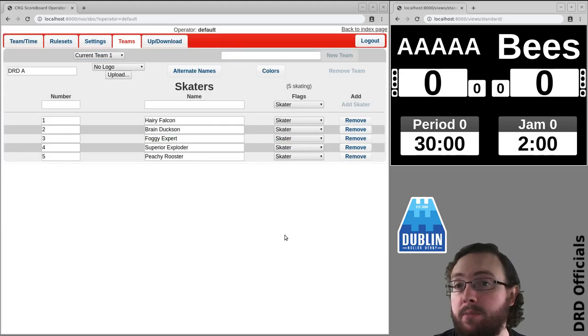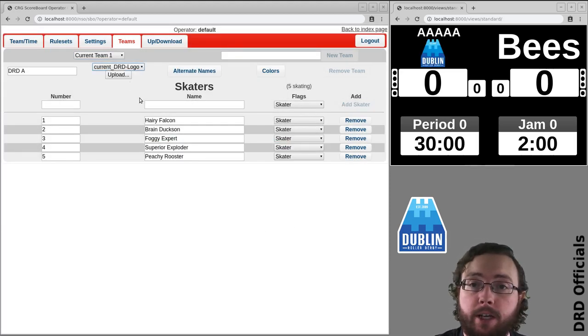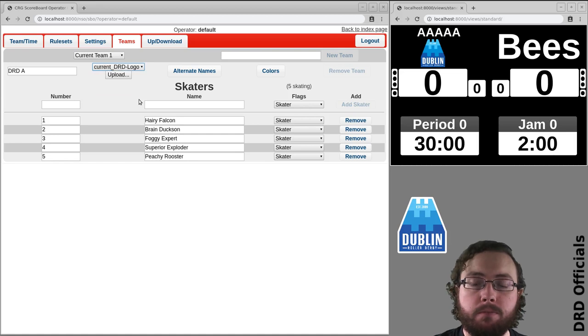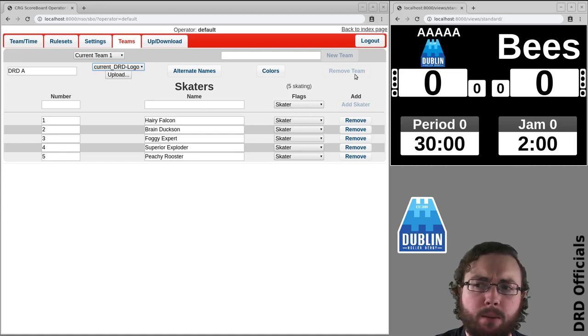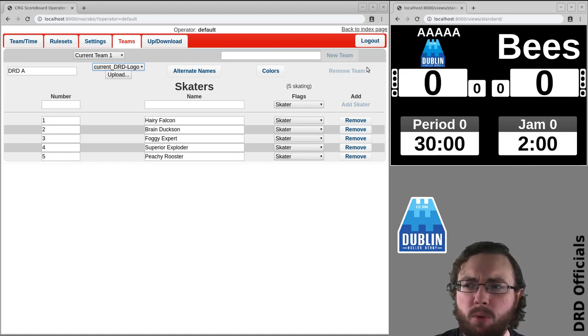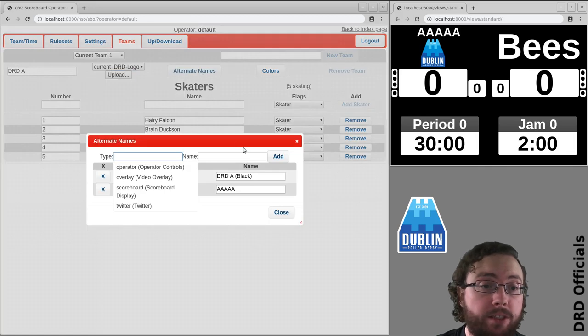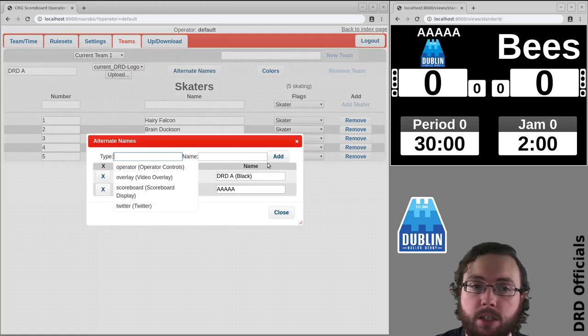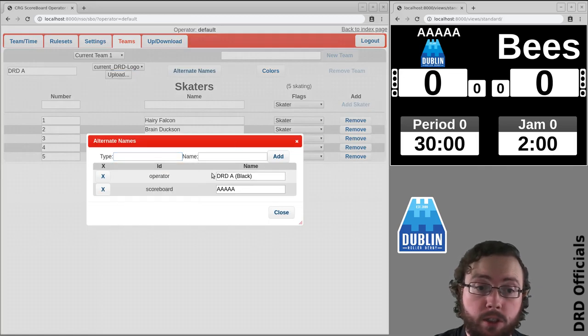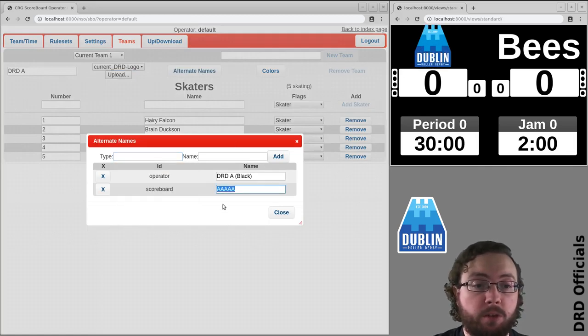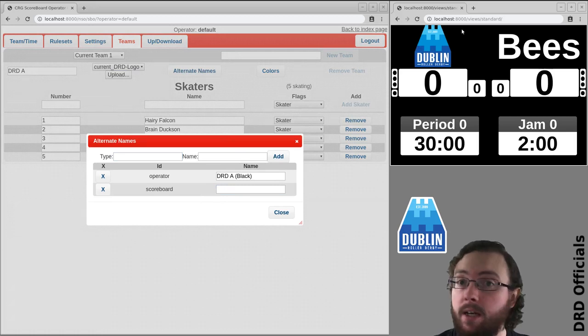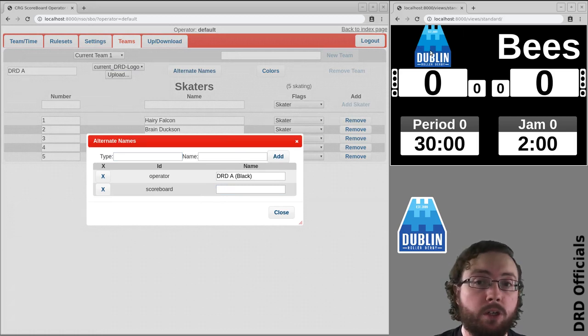Something else you might do is if you have logos - there's a logo. Now the problem with having a logo and a name is it kind of makes the name small, but it could be the case that the logo is good enough you don't need the name, in which case we can explicitly make it empty and now we just have the logo with no name.